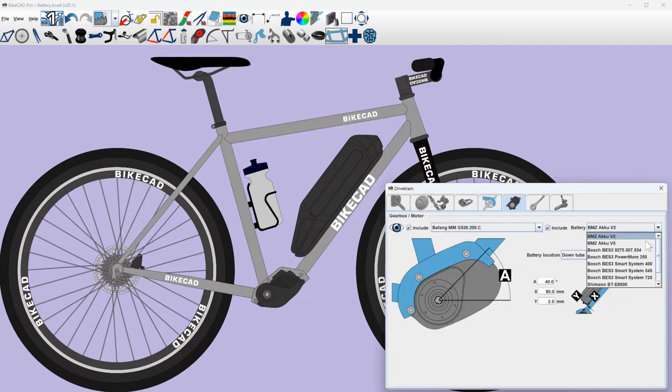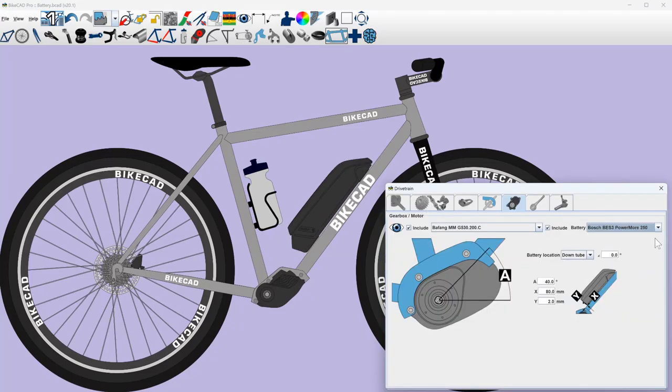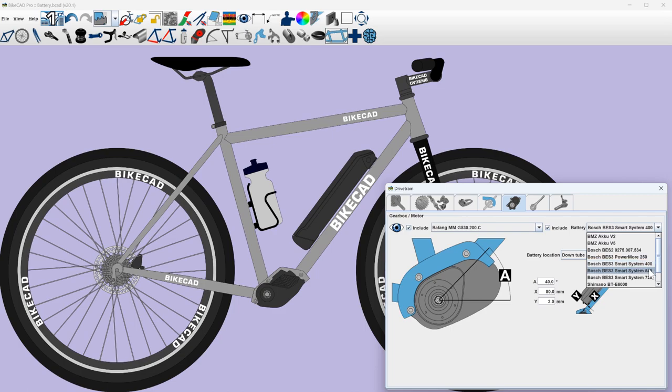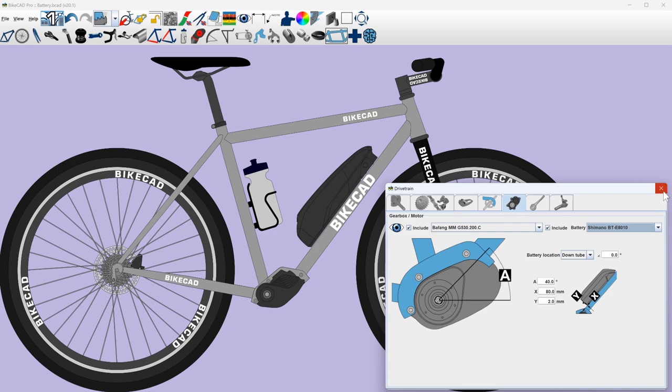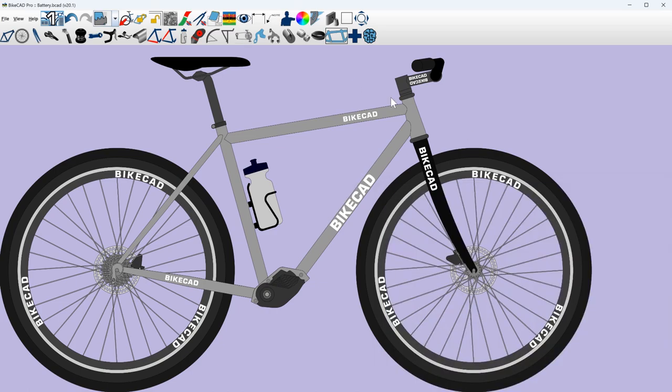In BiCAD version 20, we have several new frame-mounted batteries we can add to our models. However, recognizing that it's impossible to include every battery in the program, we also now have the option to configure our own custom battery.